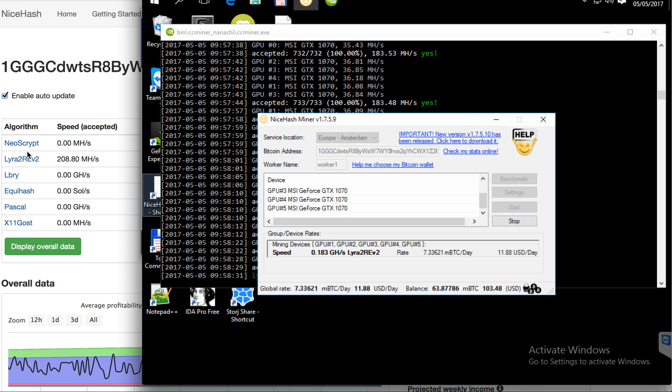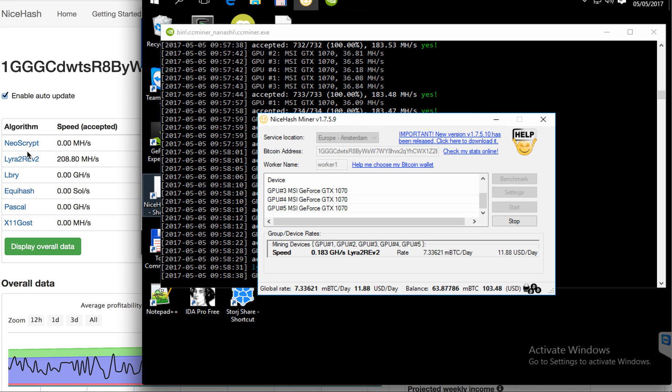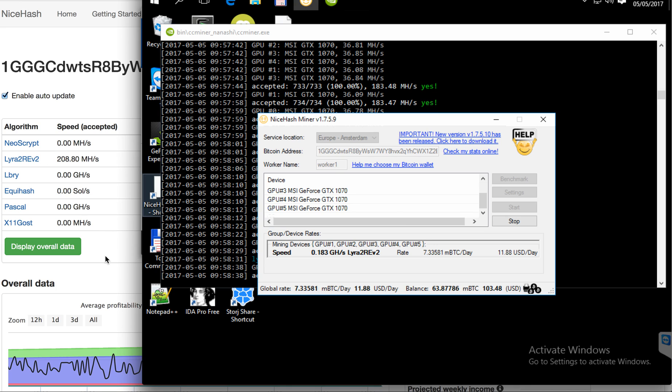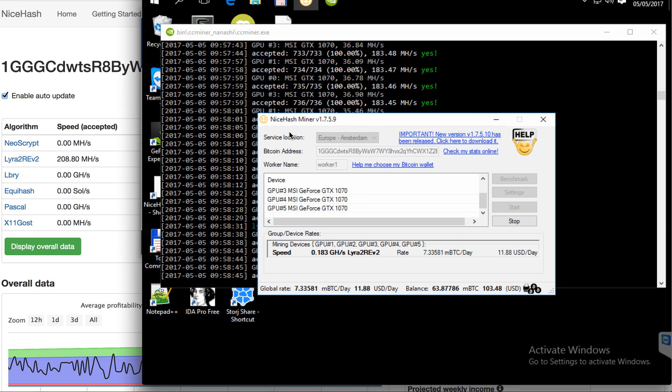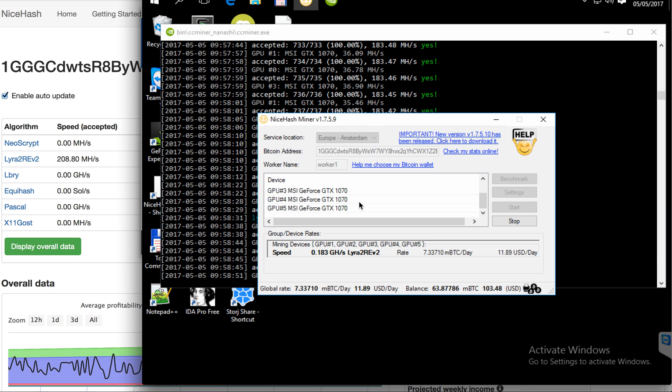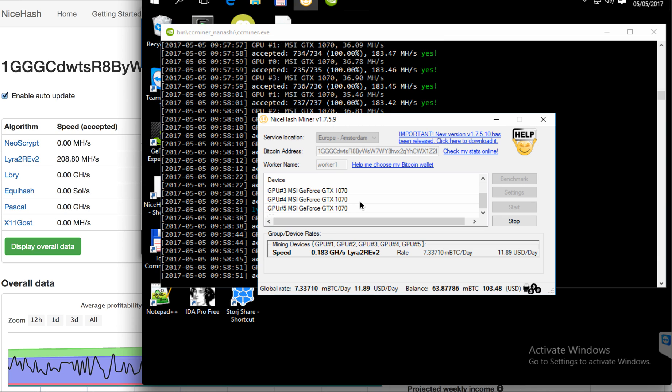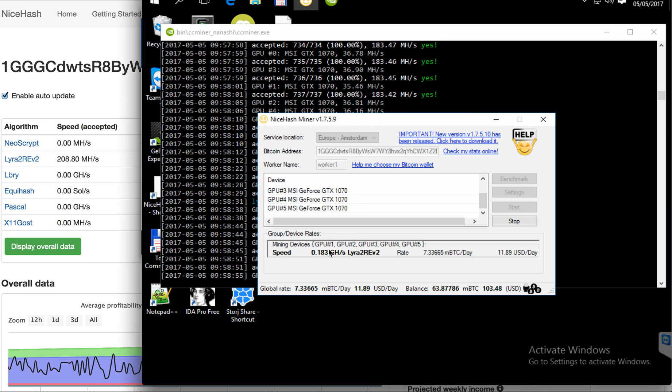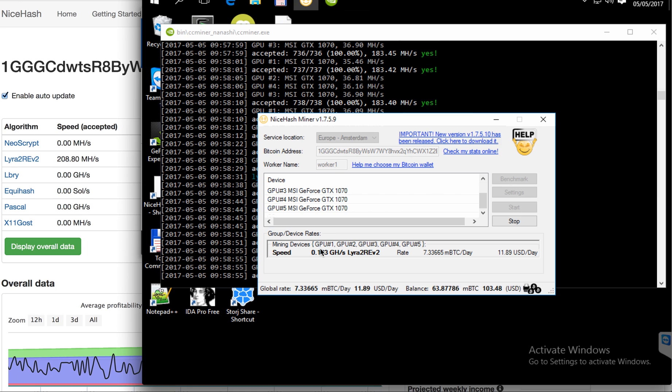When you download NiceHashMiner and input your Bitcoin address, you need to start the benchmark. When the benchmark is complete, you need to enable the devices that you want to use.